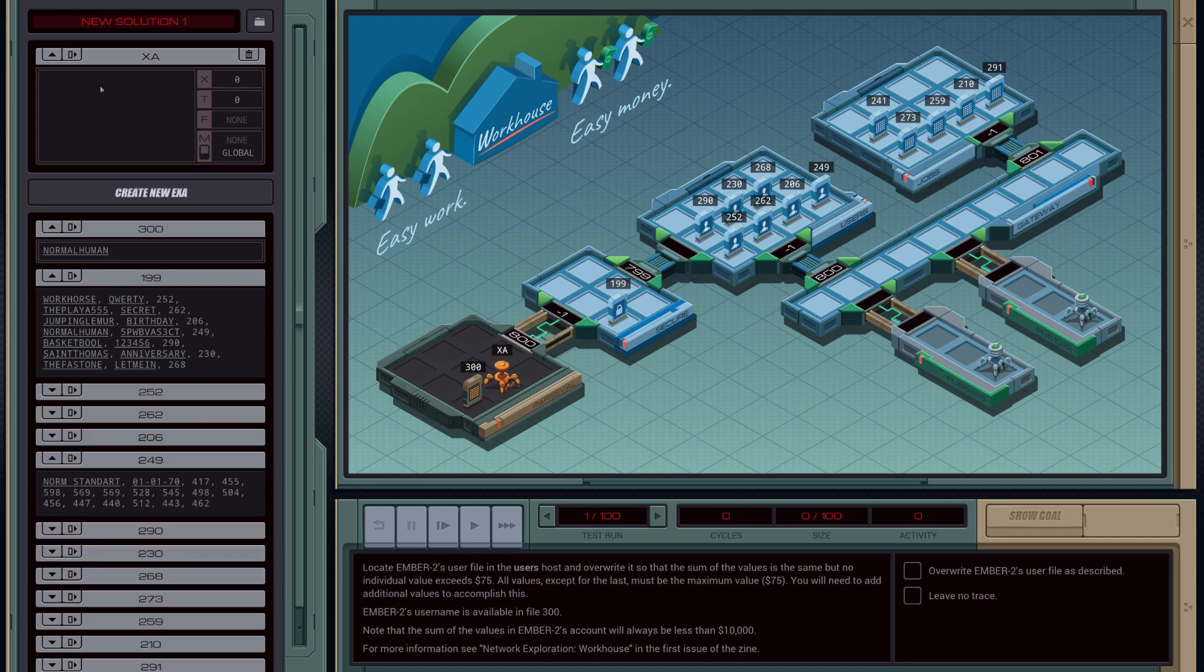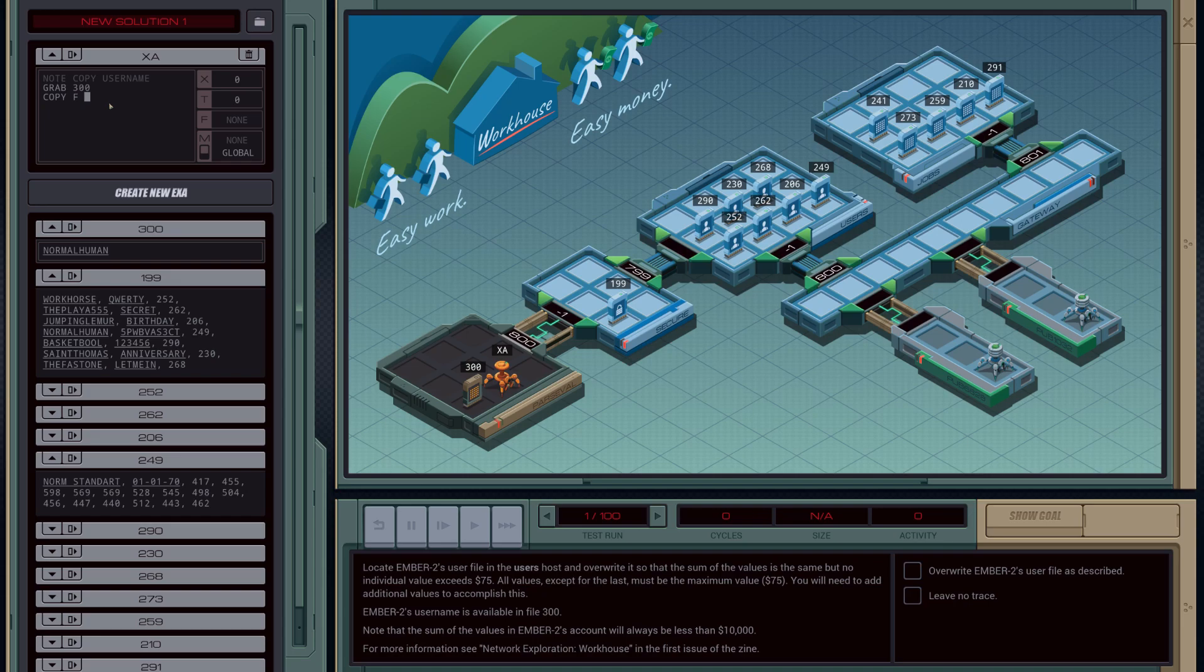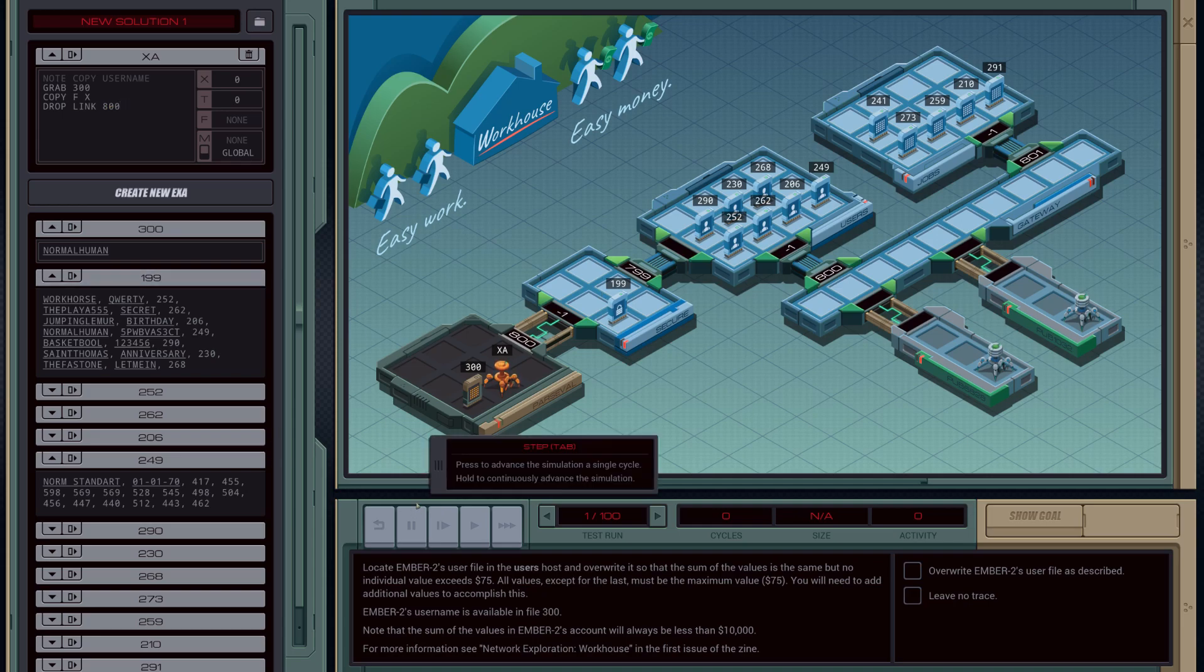So let's get started. Now we're going to copy in the user name to start with. To do that, we're going to grab 300, which will pick the file up we're standing right next to here, and we're going to then copy the contents of the file into our X register, and drop the file, and then link into the 800 host here. So if we run it again...